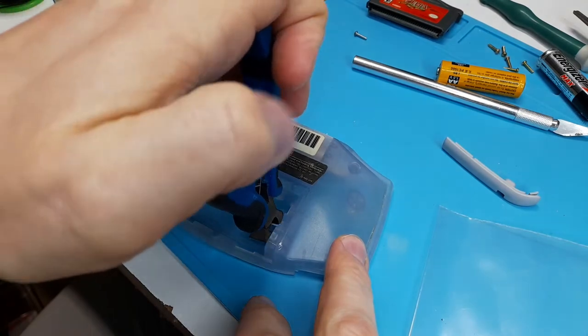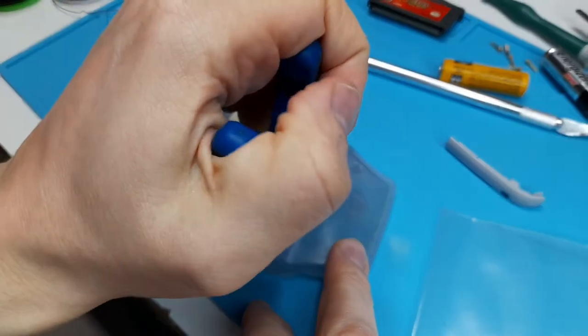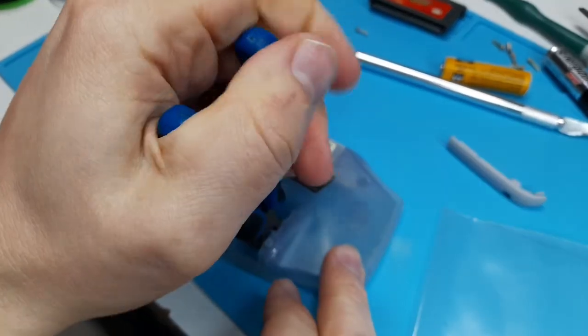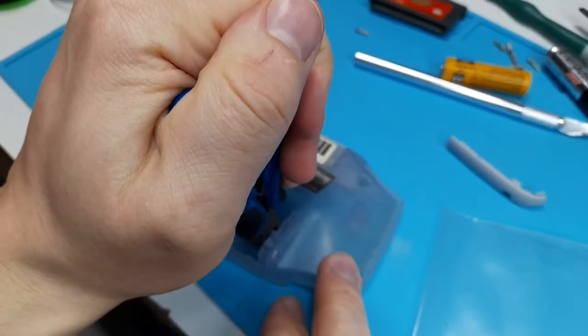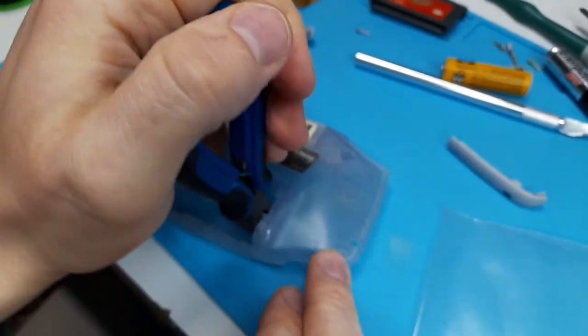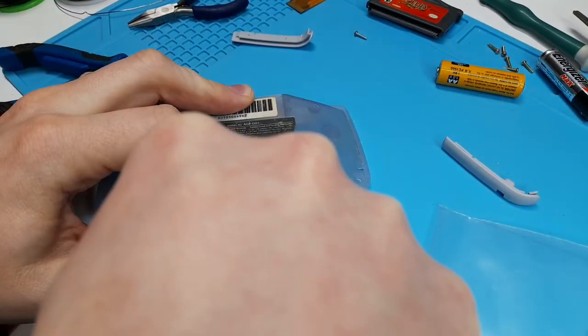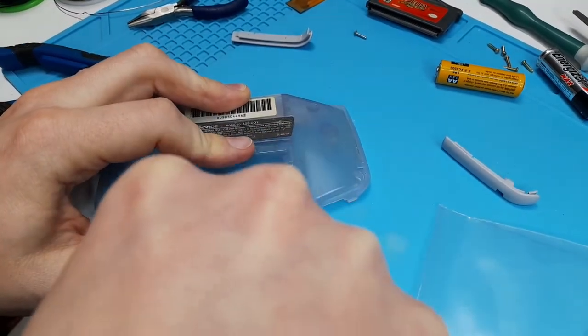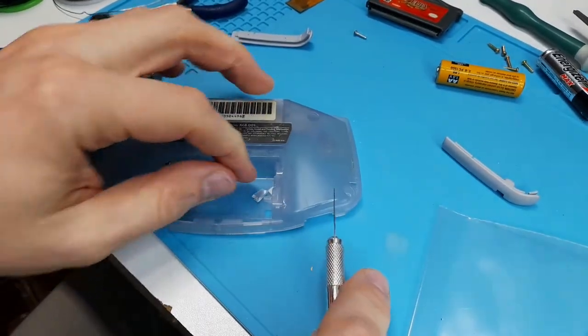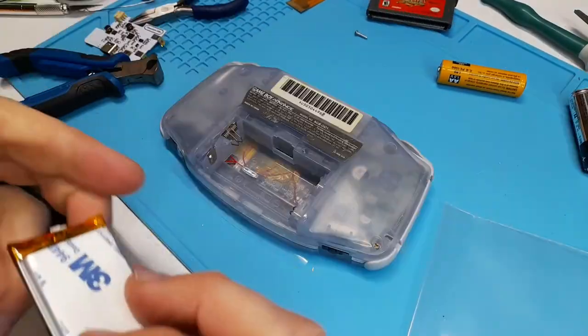This can easily be done without disassembling the Game Boy. However, this one was getting an IPS screen, so I did it while it was all disassembled. If you're doing it assembled, just be careful that you don't accidentally cut the battery terminals.